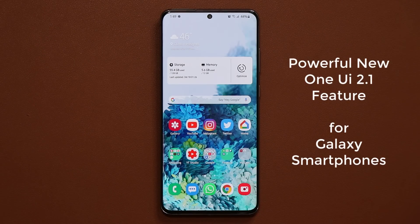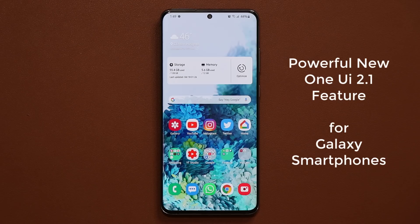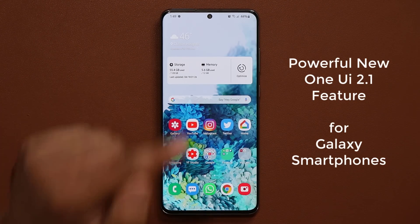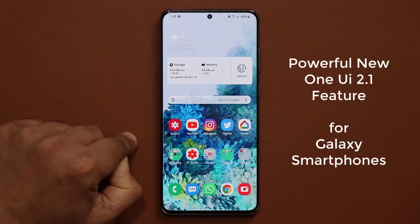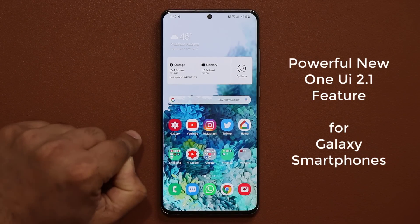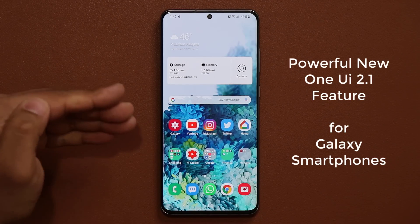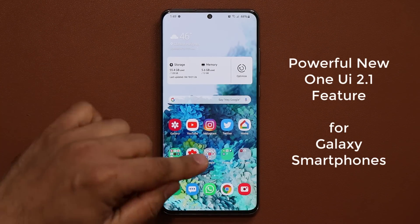Hey guys, Sock here from Socky Tech, and in today's video we're going to be talking about a brand new feature for the One UI 2.1 that was added to the Samsung Galaxy smartphones after the One UI 2.1 update. So let me show you what I'm talking about. This one is a very interesting and kind of an advanced feature.